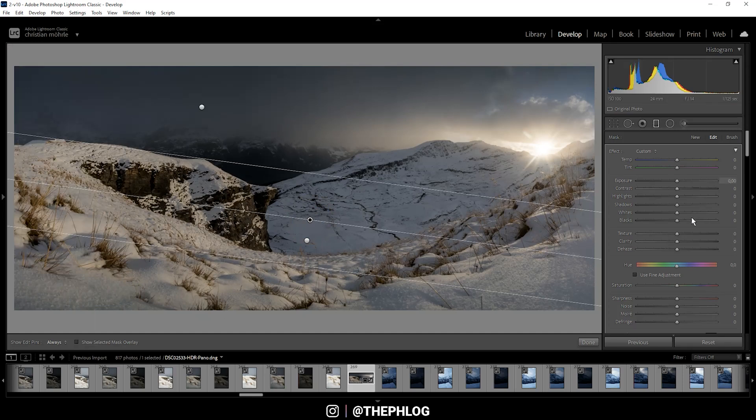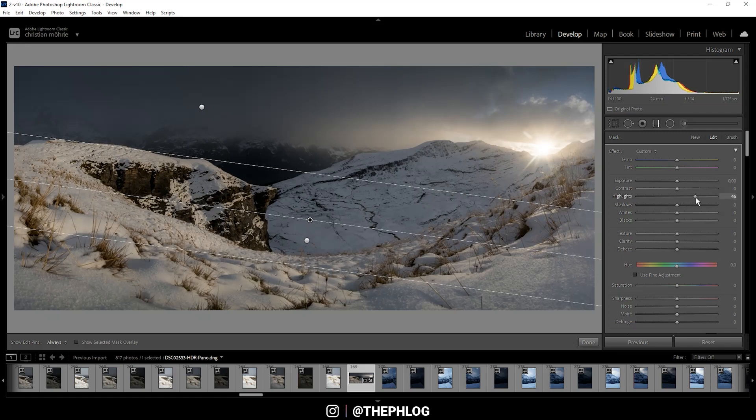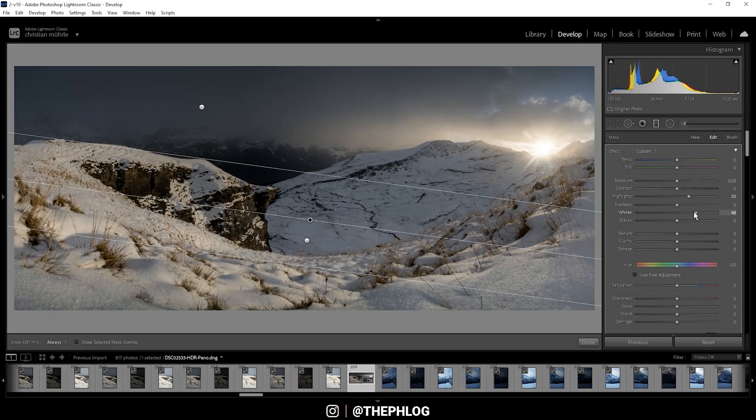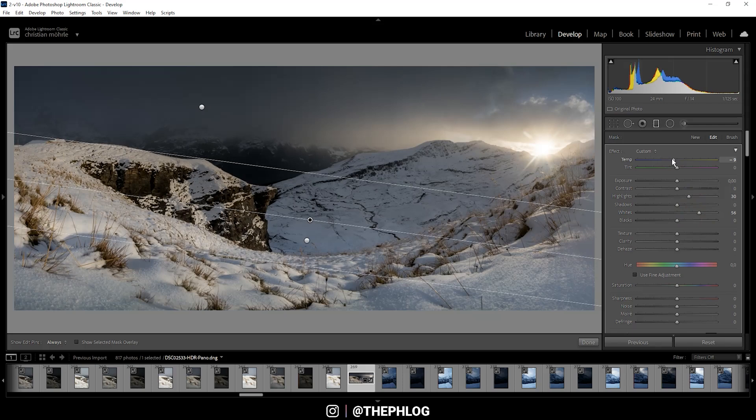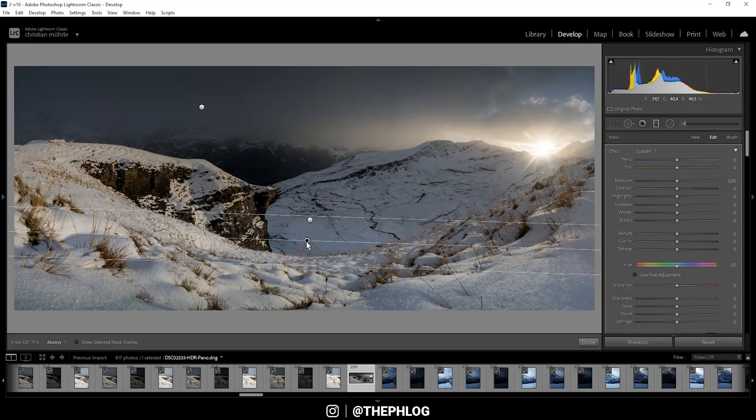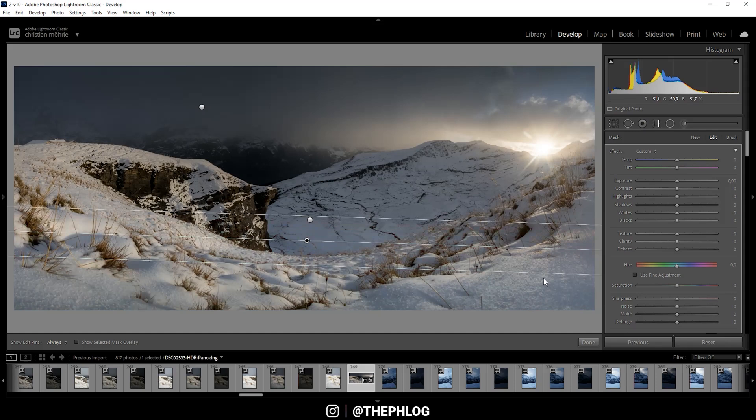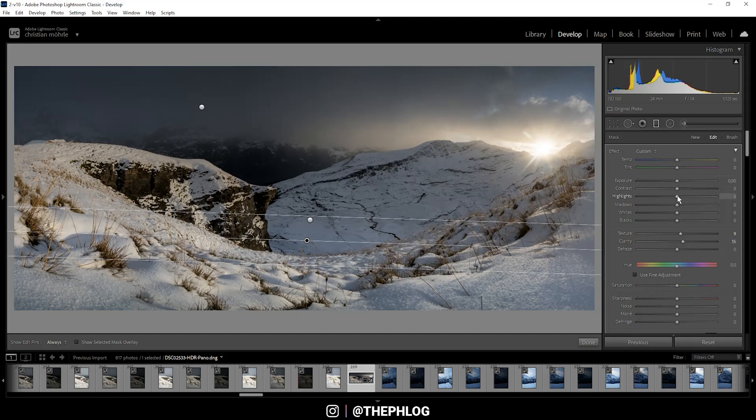First, let's increase contrast by adding highlights. Also, I'm increasing the whites and dropping the temperature a little bit. For the next graduated filter, I'm going to increase the texture and the clarity, and again I'm using increased highlights and dropping the shadows for more contrast.